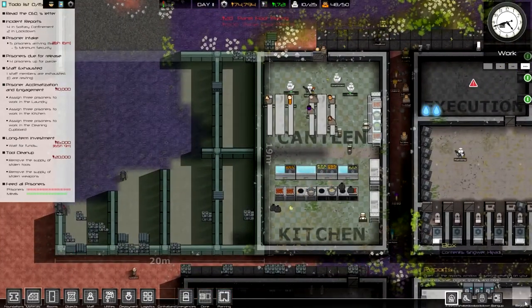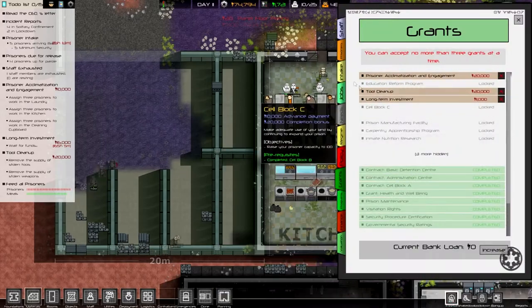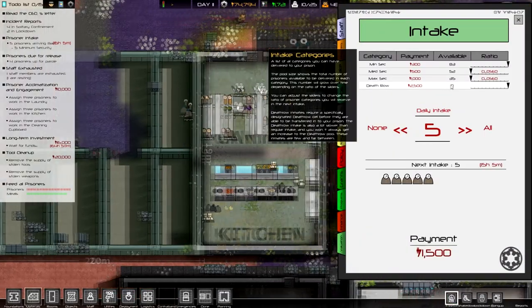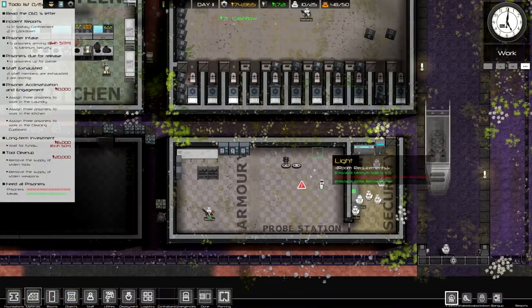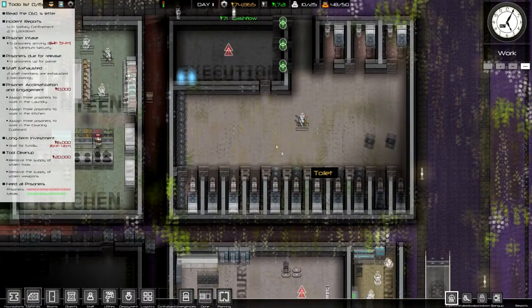They are pretty small. Alright, so we don't have any death row intakes. Hopefully eventually we will.